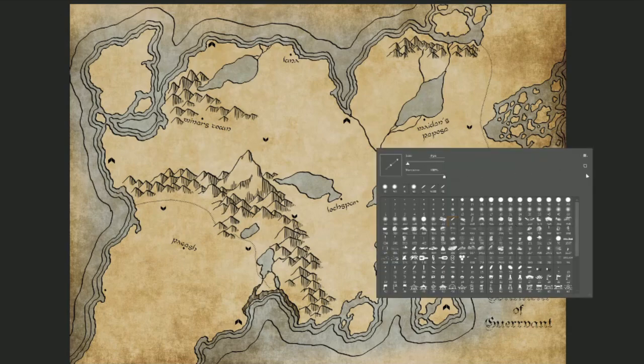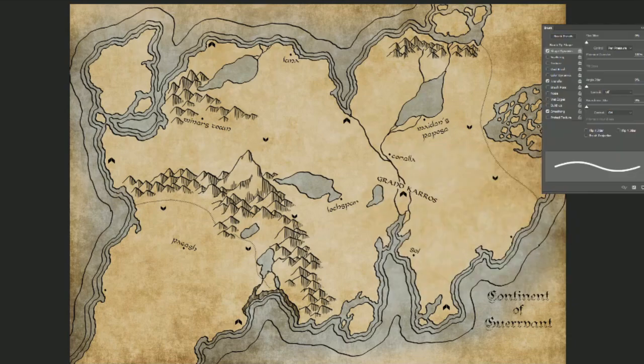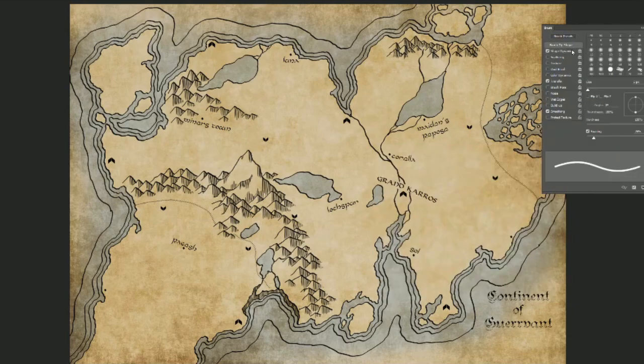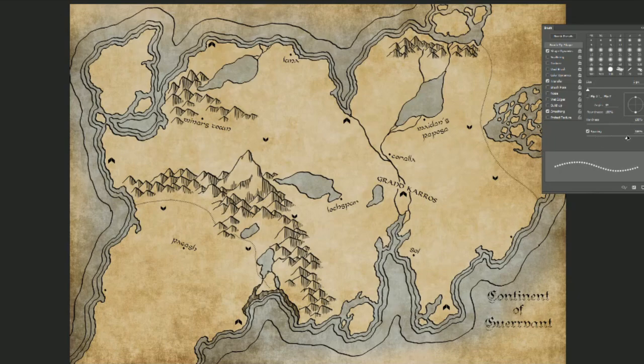When you get to the point where you want to start adding roads, I always just use a simple dotted line. And in Photoshop it's very easy to make a dotted line. All you do is you get a small hard round brush, go into the brush options panel, adjust the spacing of it until the single line actually breaks up into a line of dots. So now when you draw your road from city to city, it will be a dotted line.